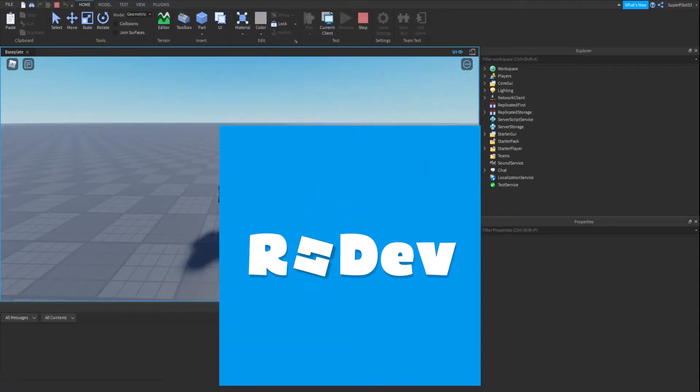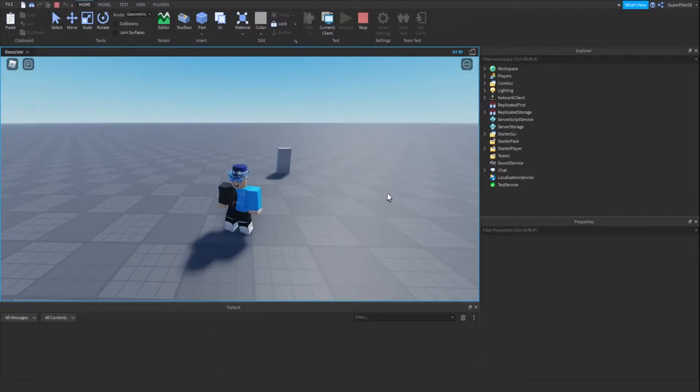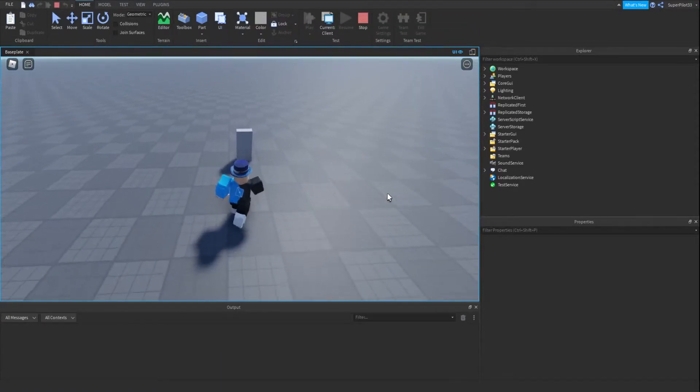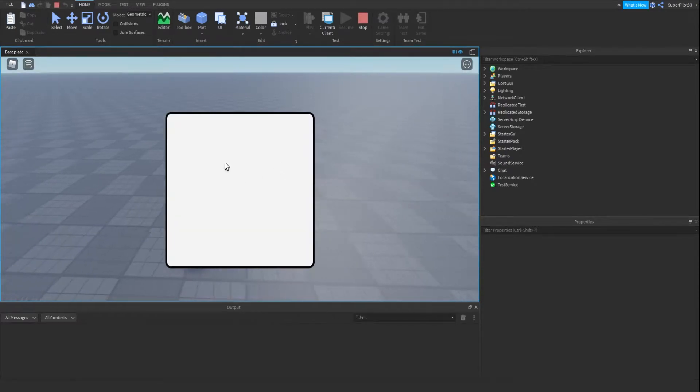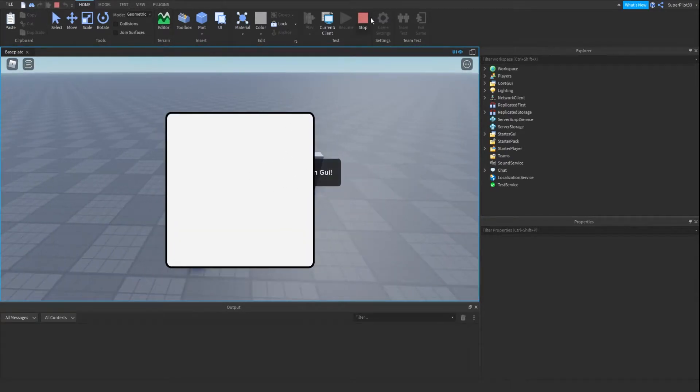Hey everyone, it's Rodev and today I'm going to be showing you how to create an E to open GUI. Right here I'm going to hold E and the GUI appears. So let's get right into it.